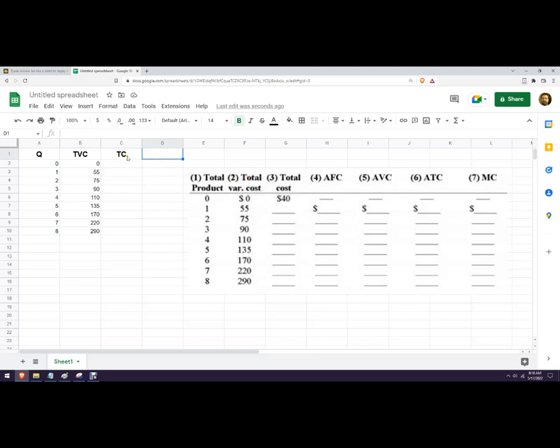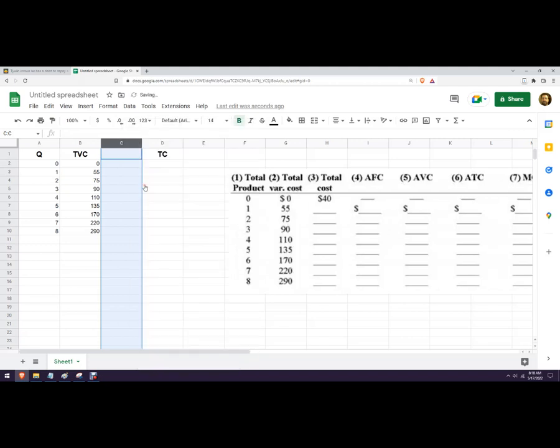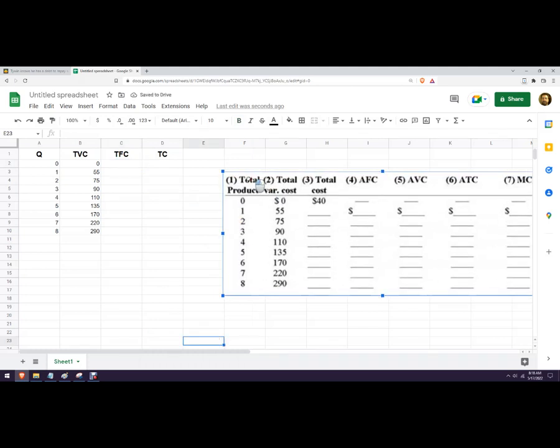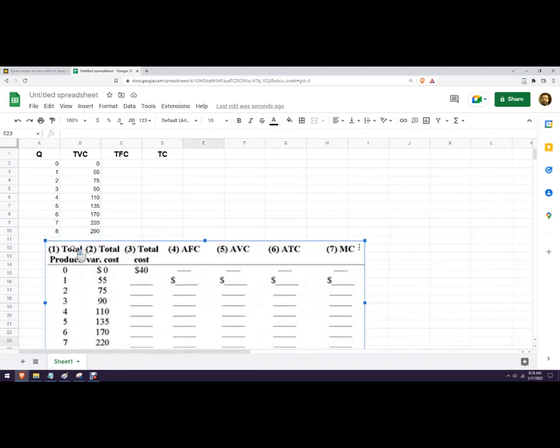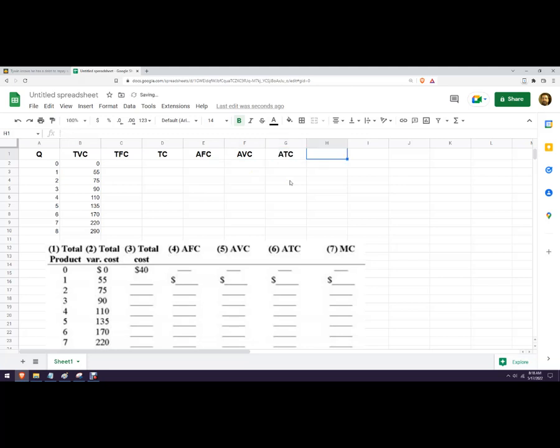And let's call this total fixed cost. You don't have that on this particular problem, but that's okay. That'll make average variable cost a little easier. So average variable cost, average fixed cost, average total cost, marginal cost.